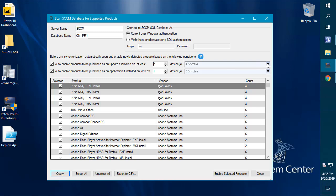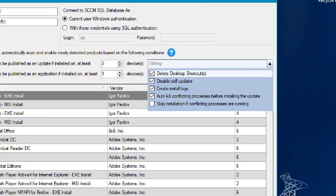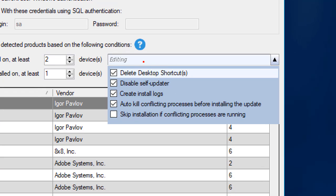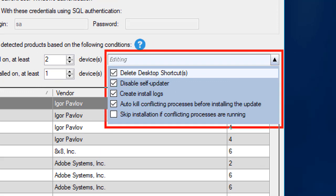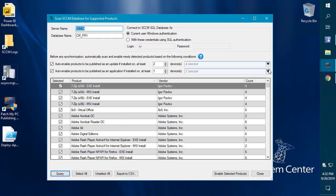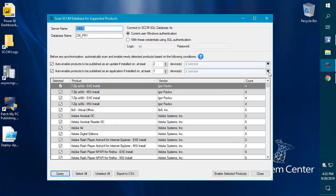You can also automatically enable those new products with custom right-click options for the updates or application publishing for that new product that's being enabled. This will make it so you really don't have to come into our publishing service very often, not even for new products because we can automatically enable them based on your existing environment.